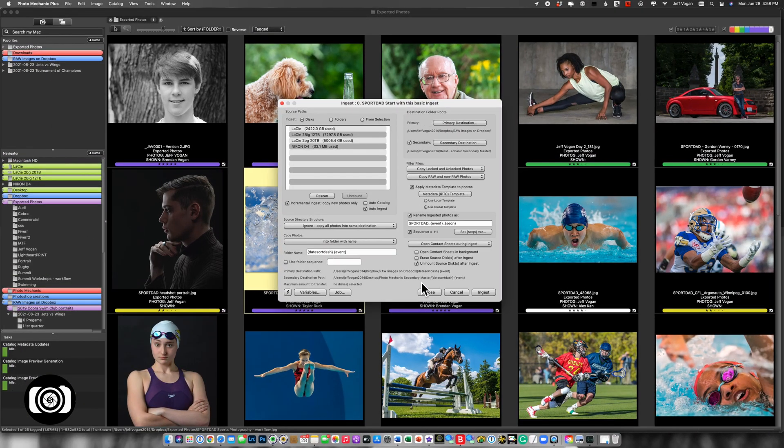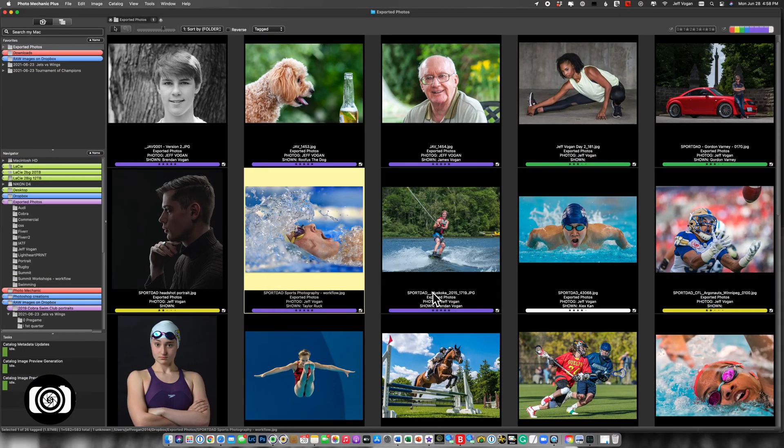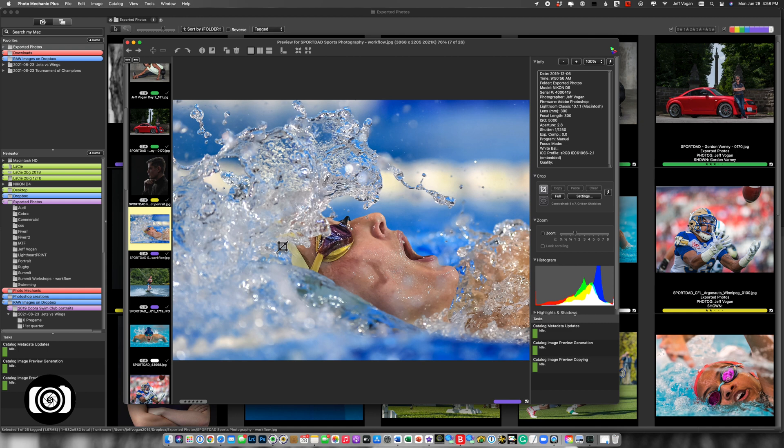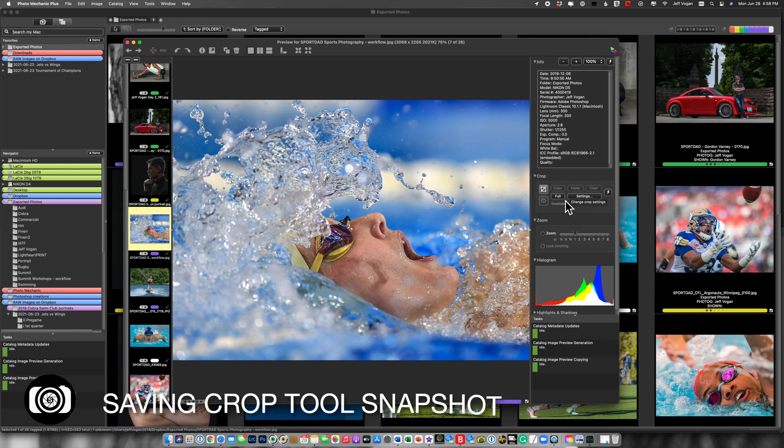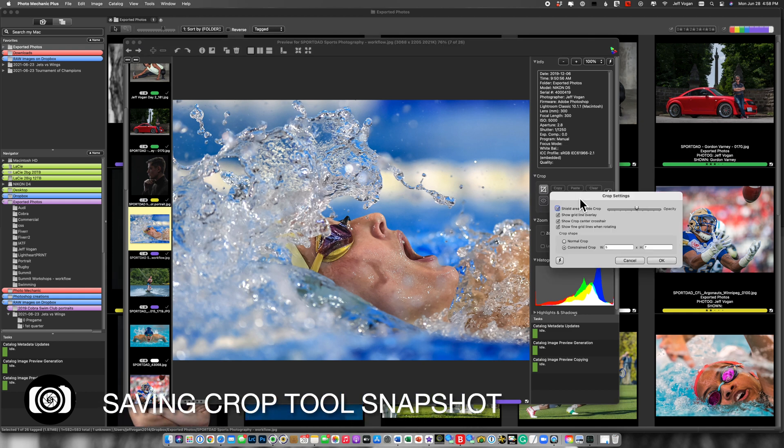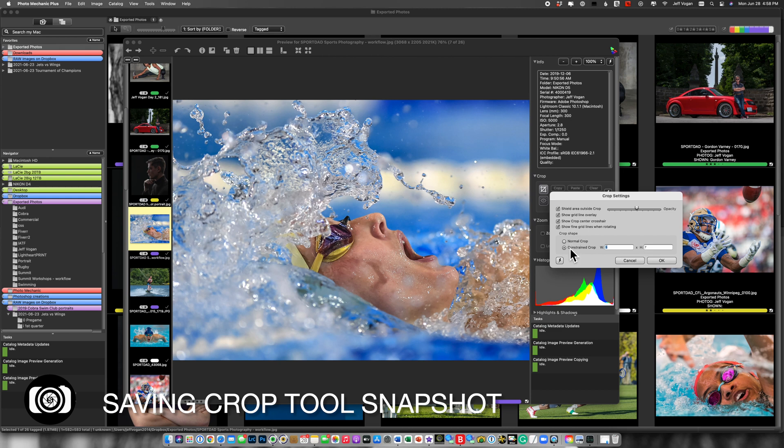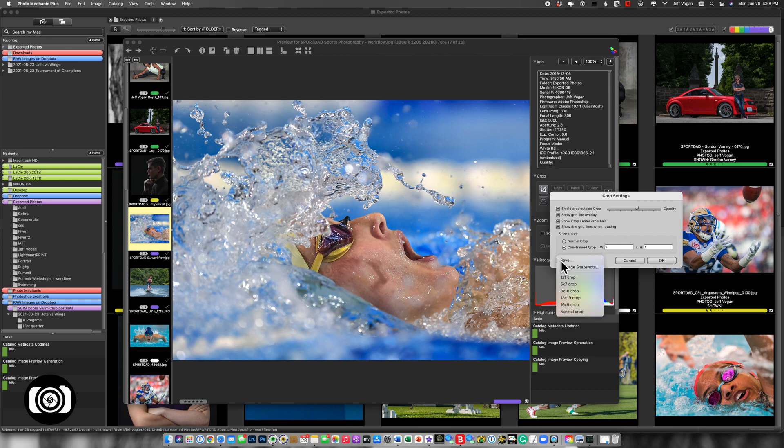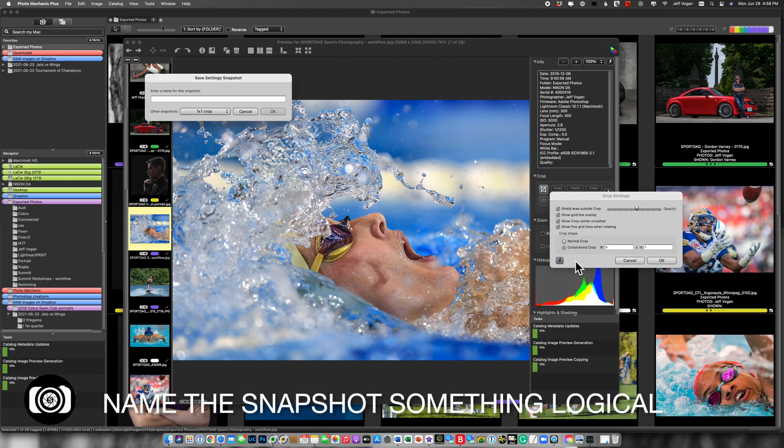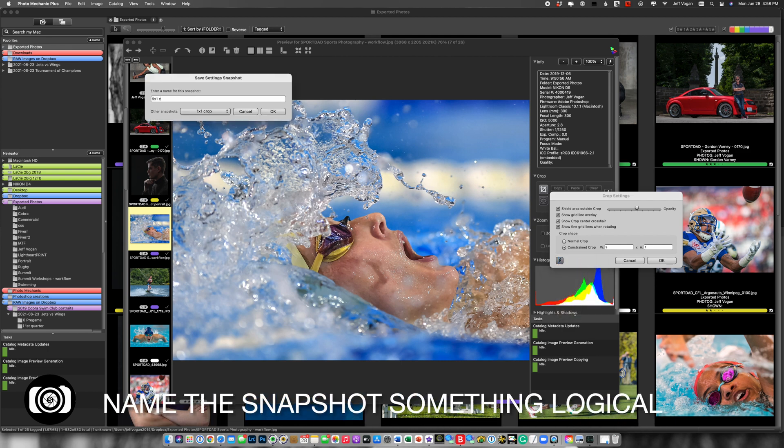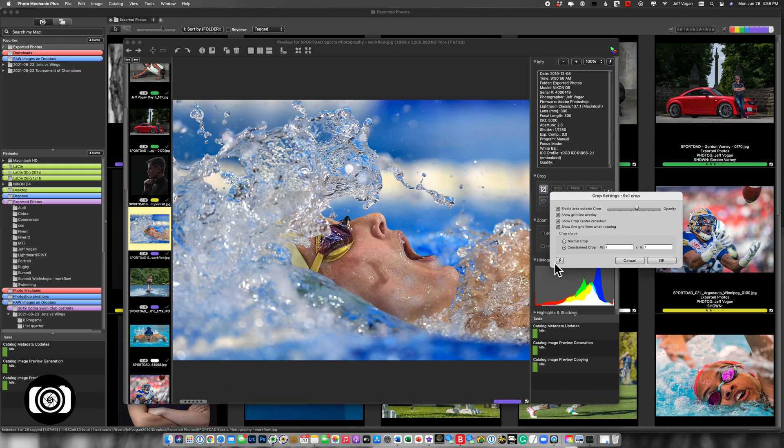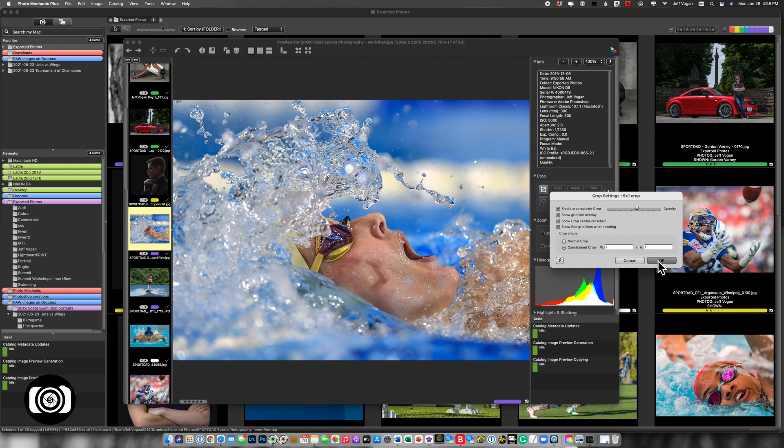One more example I want to show. I'm going to close here, double click on this picture, and here I'm going to go to the crop tool. And I'm going to come into settings. So we see right now that this setting currently is constrained crop five by seven. Let's say I want to make this maybe a nine by one, and I want to save that. And I'm going to call it nine by one crop and hit save. And away we go.